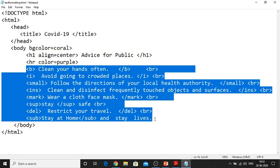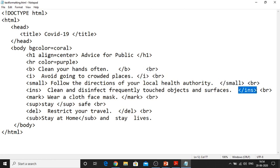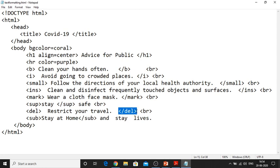Seventh is DEL and the last one is subscript — all with their sentences and corresponding closing tags. This is important because text formatting tags are pair tags, meaning they have an opening tag and a closing tag. Close the body tag, close the HTML, and now save the file with the filename dot HTML as extension, then execute the program in a web browser.